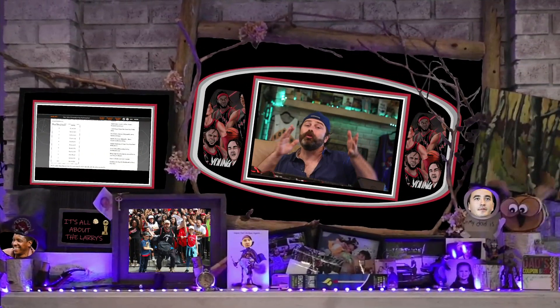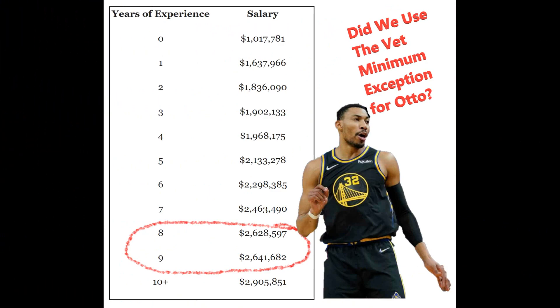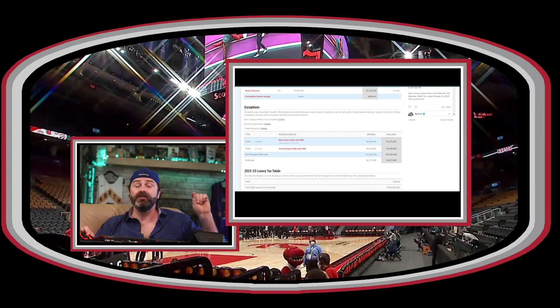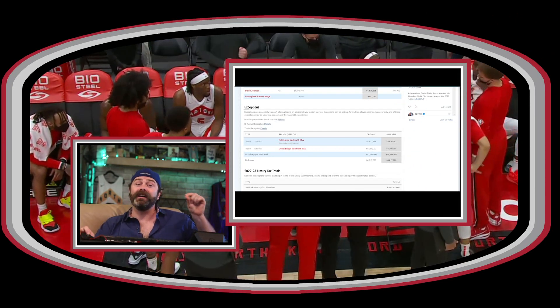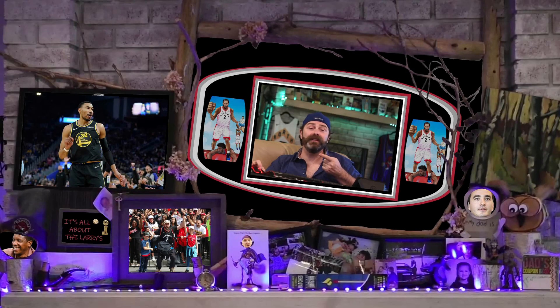For those of you who haven't subscribed, hit the like and subscribe button — please. Here's your homework while I'm gone to play with my kids: we need to know if we used Otto Porter's veteran minimum exception. Because if we did, it means we have our MLE or the ability to use our trade exceptions, and that would help us get our roster to a place where we're competing for championships. Figure out how we signed Otto — that's your homework. It's all about the Larry O'Brien Trophy, guys.